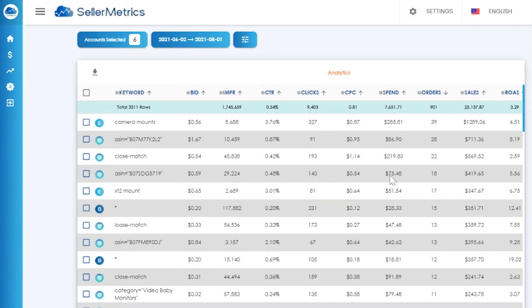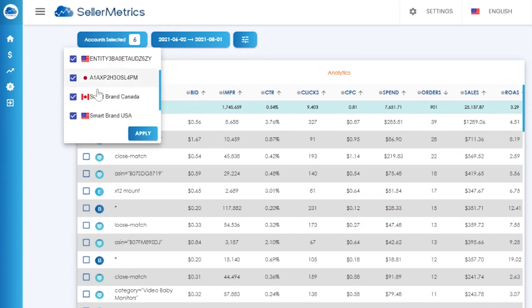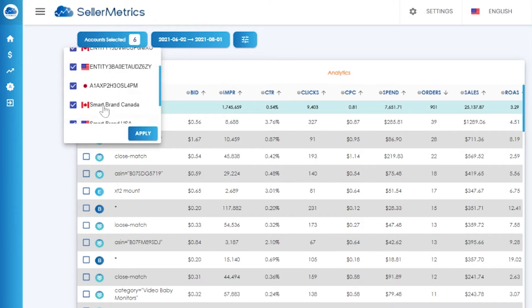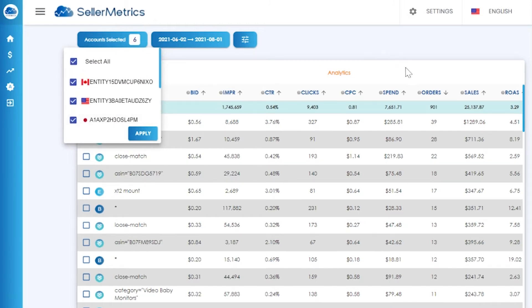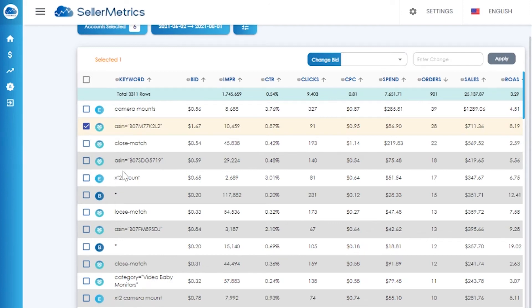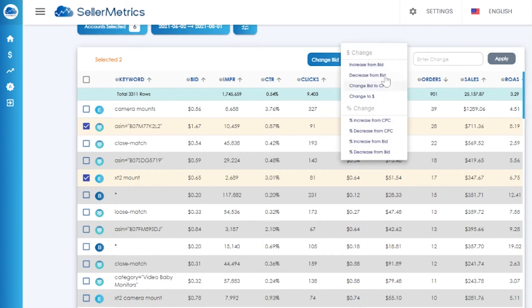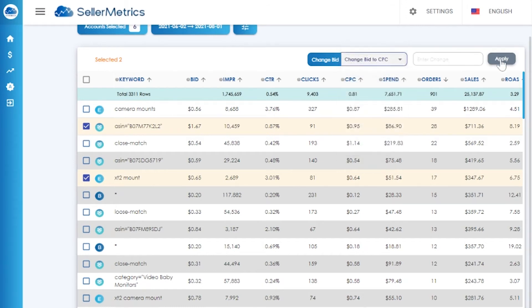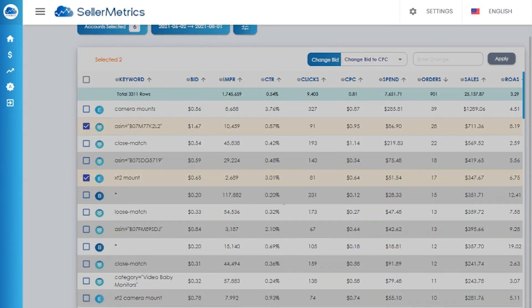Our manual keyword bid change features allow you to make bid changes across all of your accounts, so you don't have to log in and out of different marketplaces to optimize your bids. You can change the bid either by your current bid or from your cost per click value.